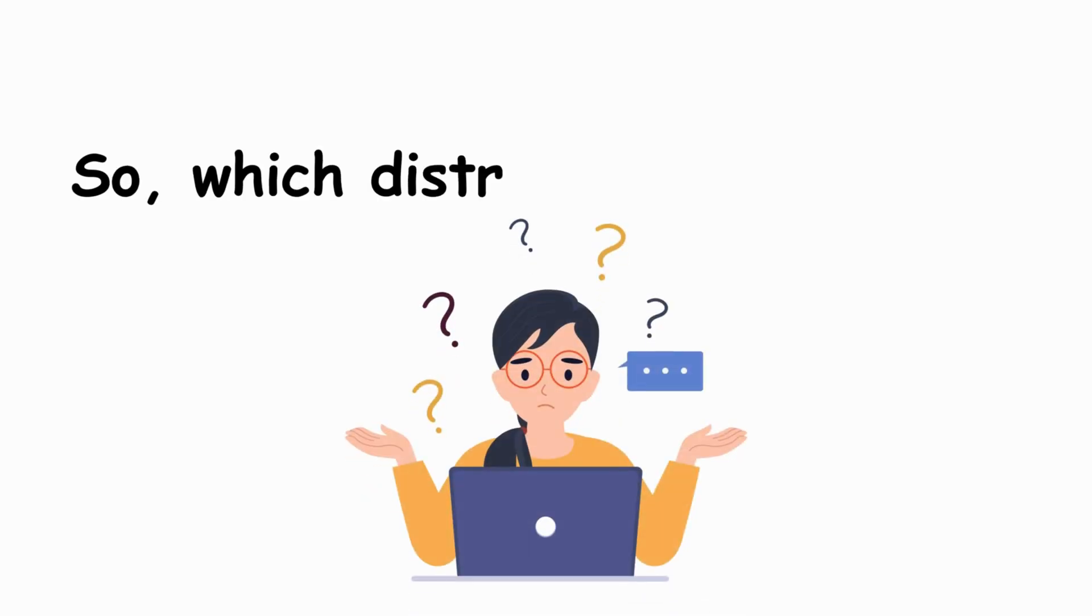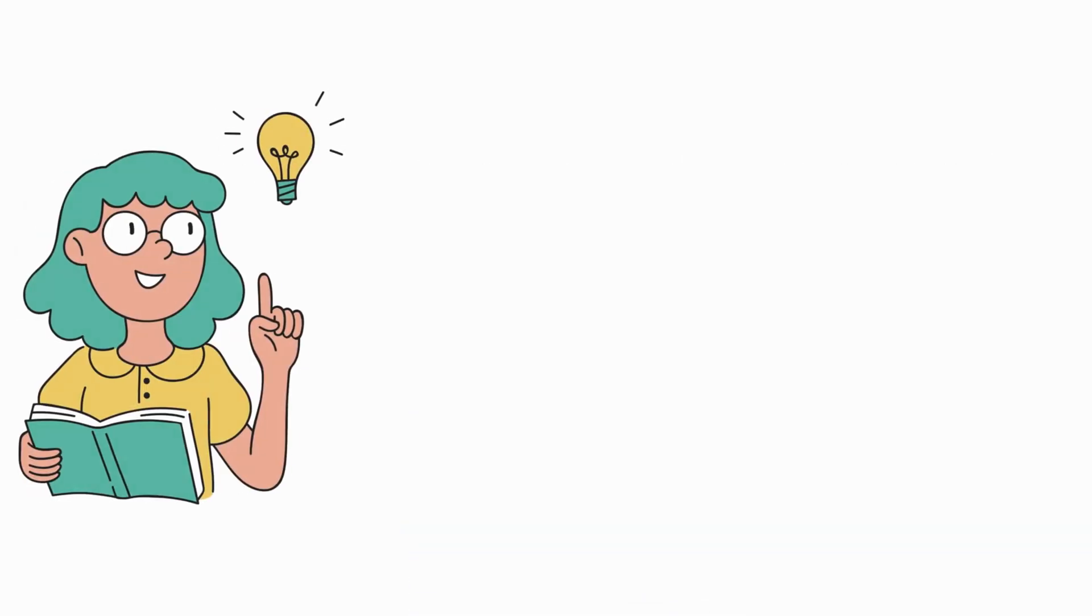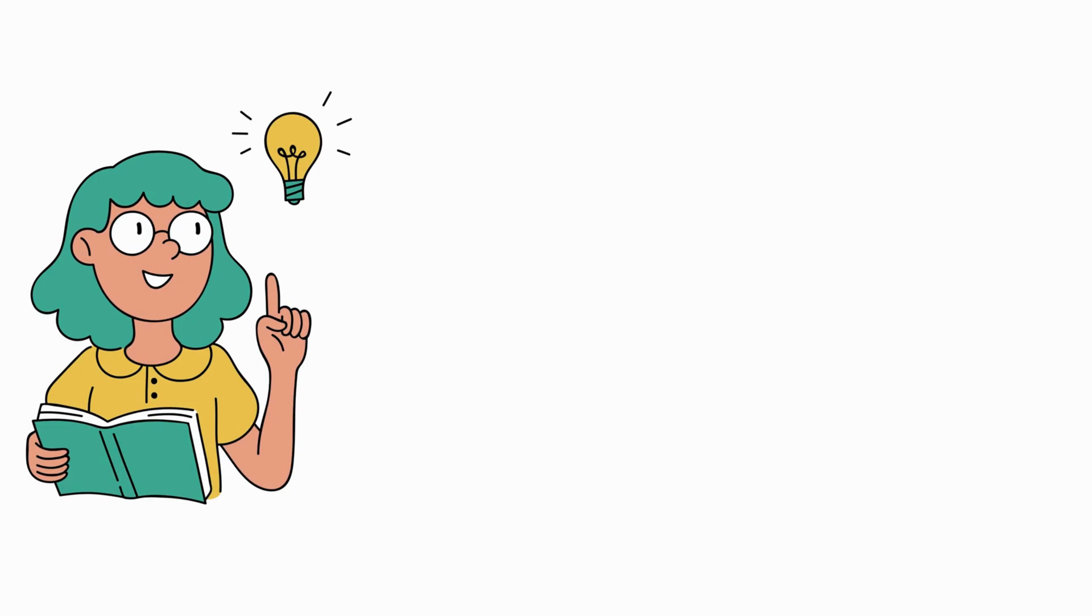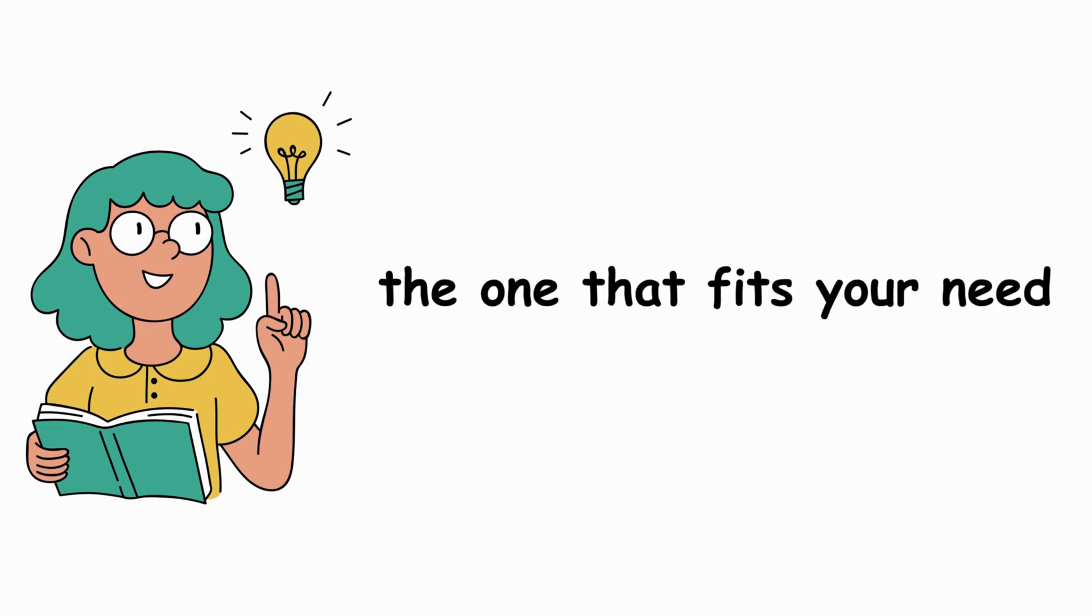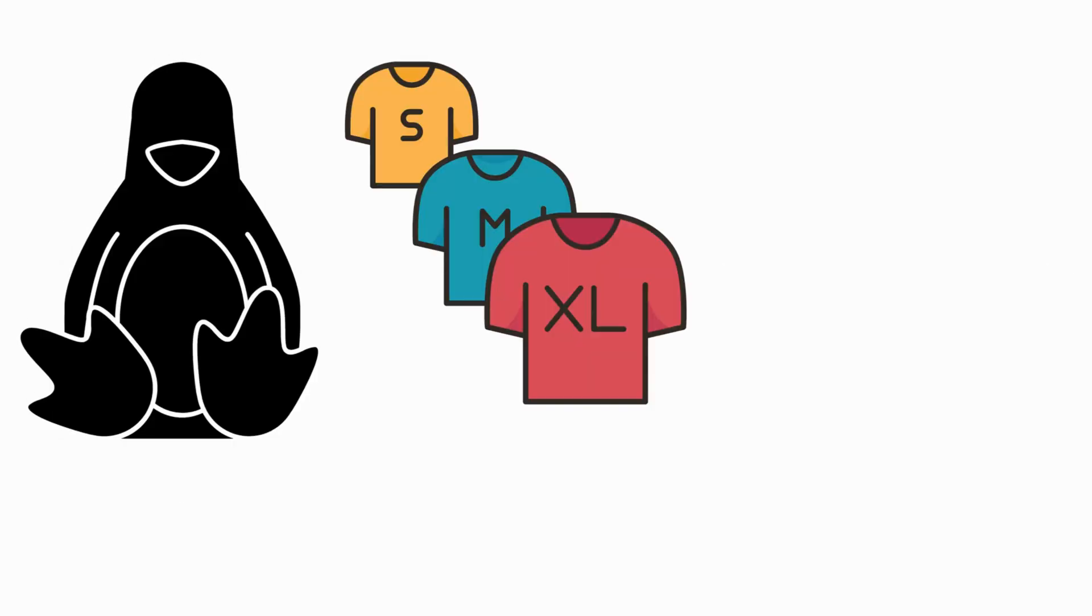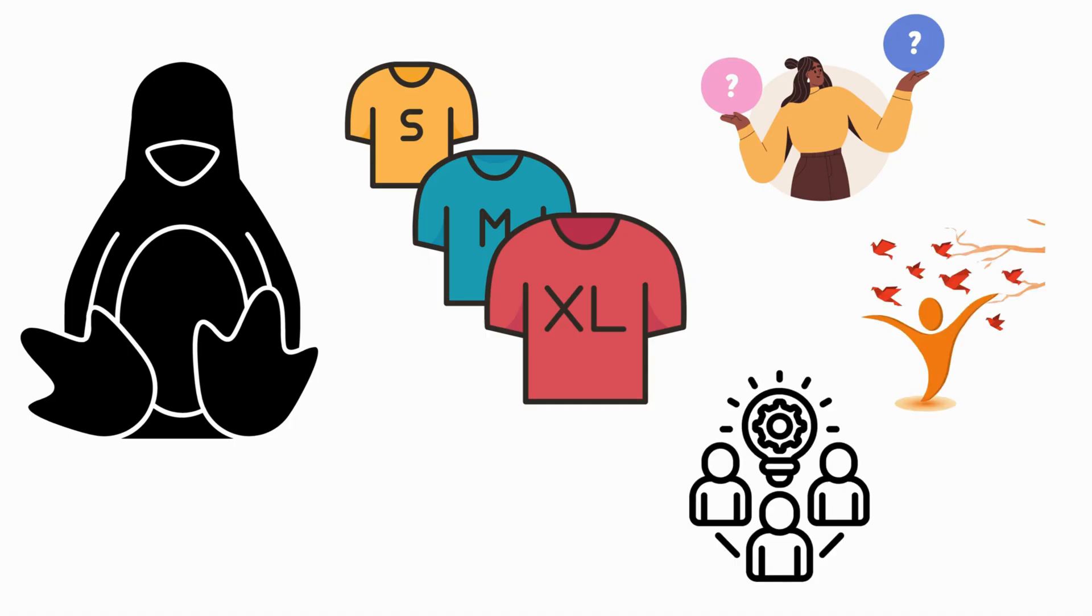So, which distro should you use? The answer is simple. The one that fits your needs. Linux isn't about one-size-fits-all. It's about choice, freedom, experimentation.